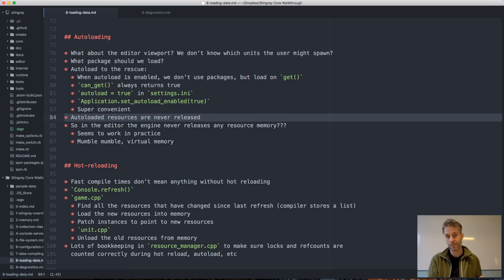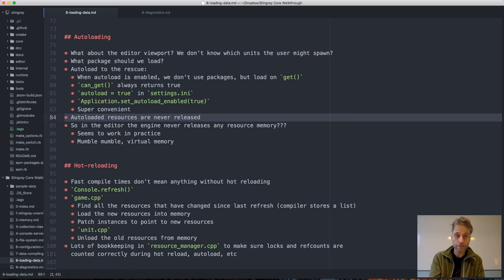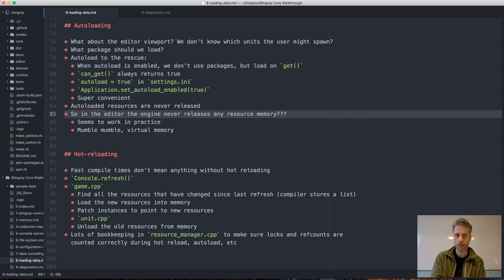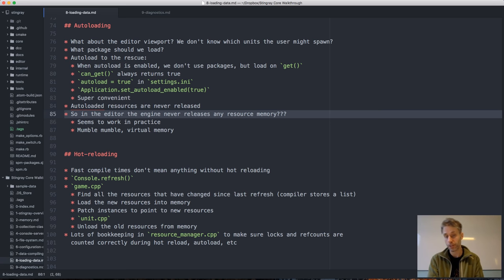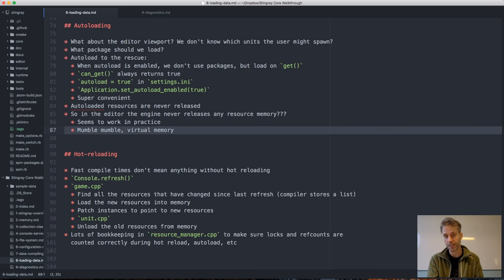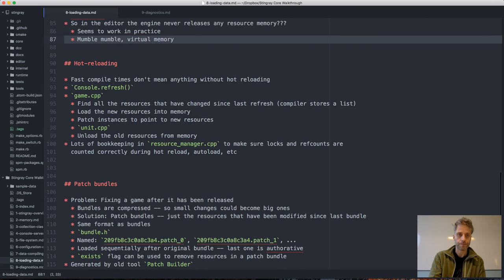That stall doesn't matter as much in the editor because you have fast disks and it's less critical, but in a game you don't want that. Even if we had an auto-load mechanism in the game we would still want to preload stuff in packages to have it ready in memory from when the level starts running. So the editor uses auto-load, and without it resources are never released — the resource memory in the editor just grows as you load more stuff, but this works well in practice since PCs have virtual memory.